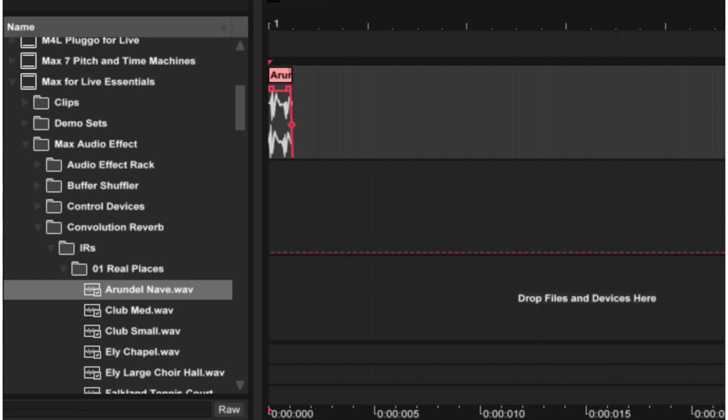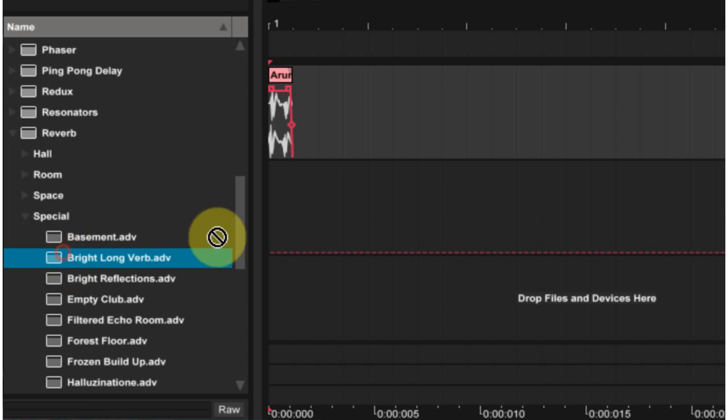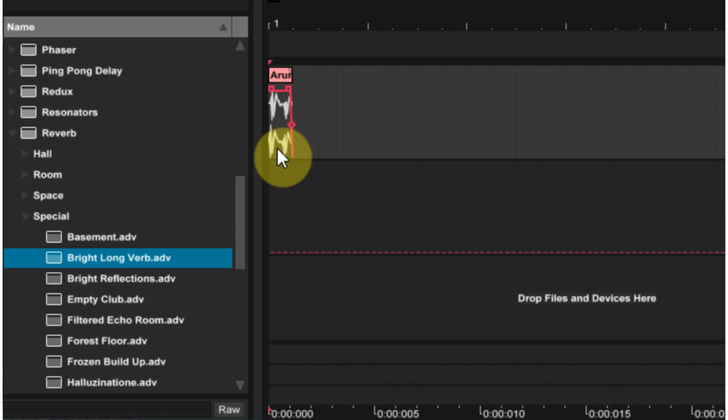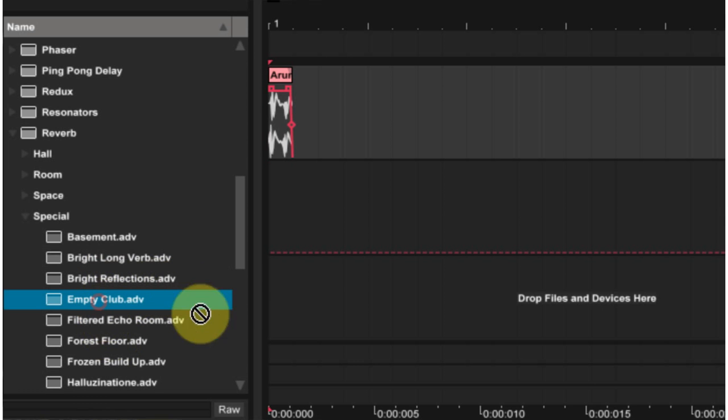The next thing I would do is find a reverb that I would like. For this, I'm just going to use the reverb device right inside Ableton Live and drop it on there. So that's the reverb. And of course, we can adjust that or use a different preset.